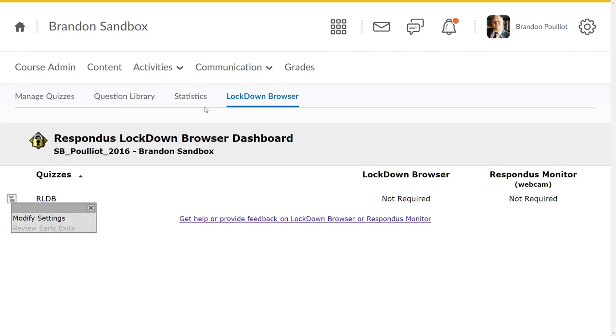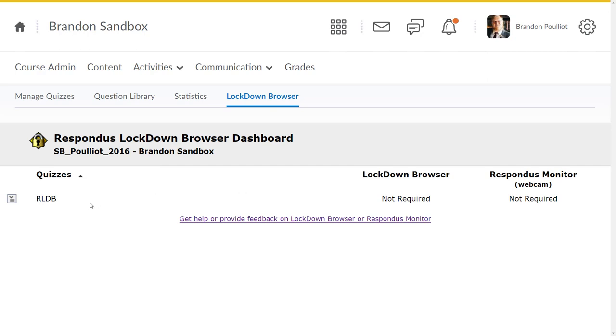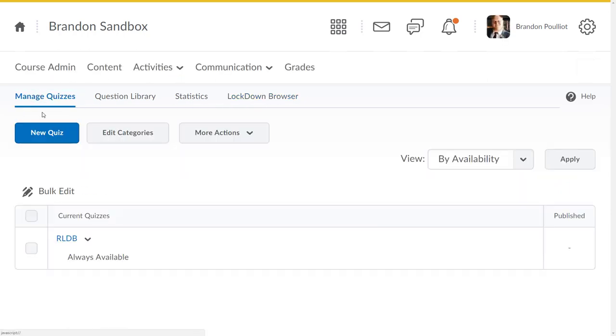In here you're going to see the lockdown browser tab. It pulls up the Respondus dashboard. If you have courses or quizzes from a previous course that have lockdown browser enabled on them, you have to go into the lockdown browser tab at least once. You can verify the settings, which I highly recommend, but all you have to do is click that lockdown browser tab. It'll take a few seconds and it'll update your settings to make sure that everything is applied the correct way.